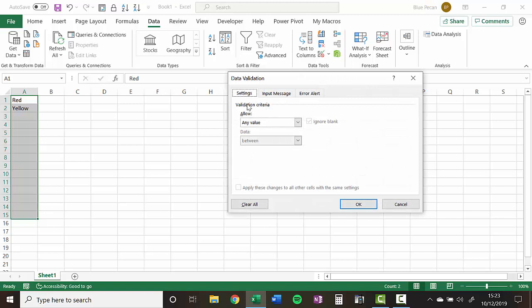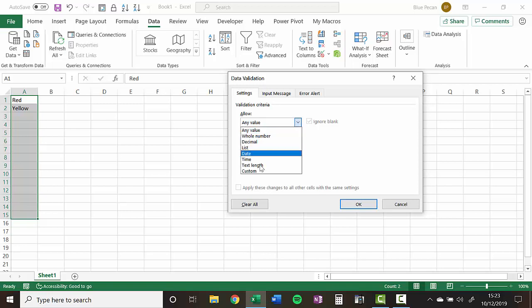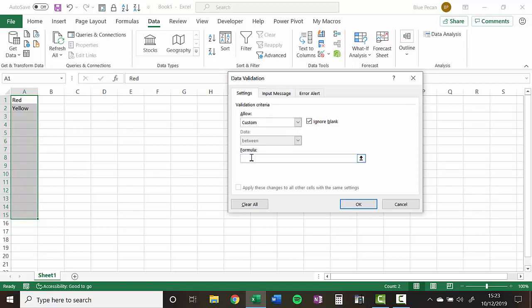On the settings tab in the allow drop down, change the setting from any value to custom and then you're going to write a formula in the formula box. Now this formula initially is for the active cell but then will be copied down and applied to all the other cells that have been selected.